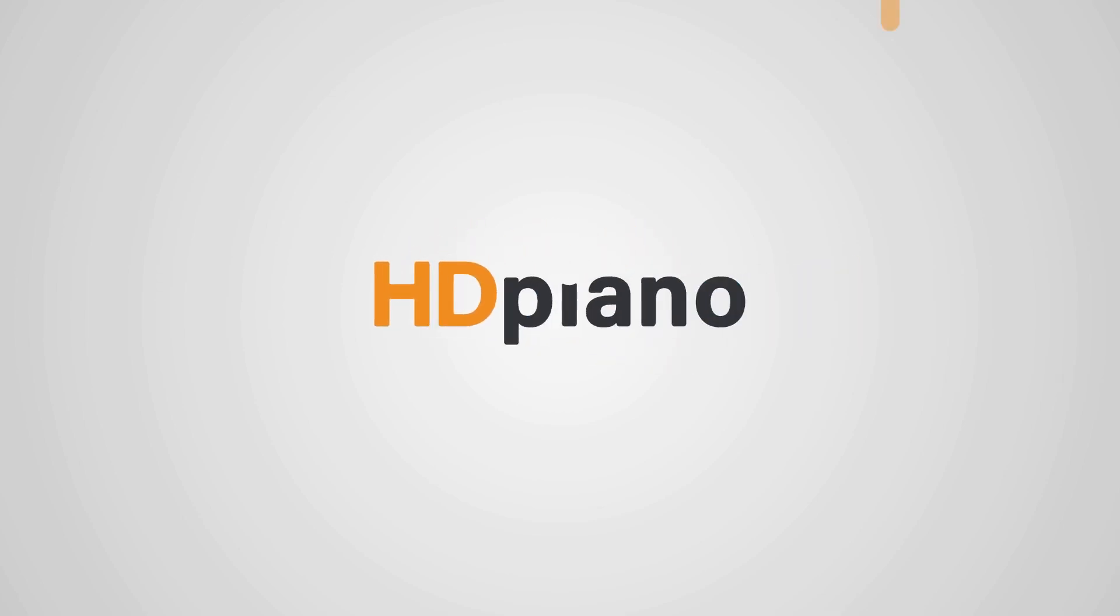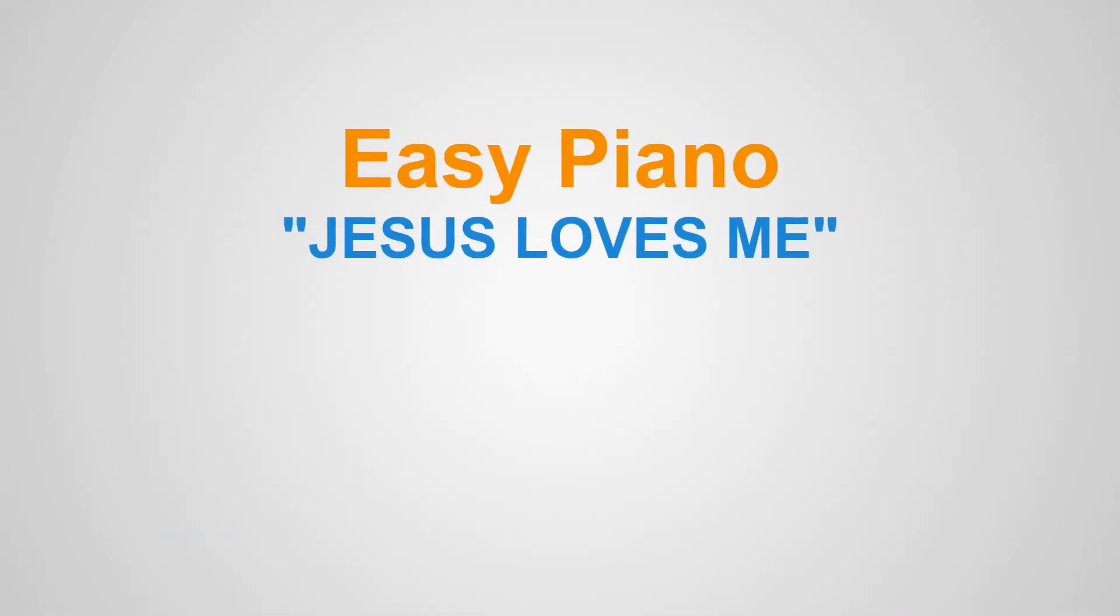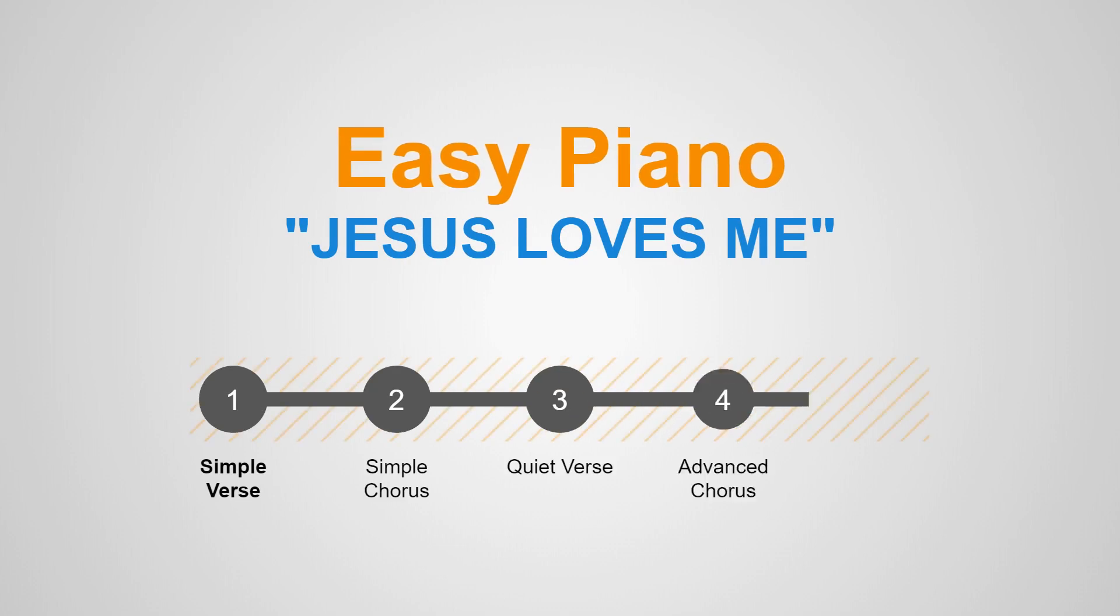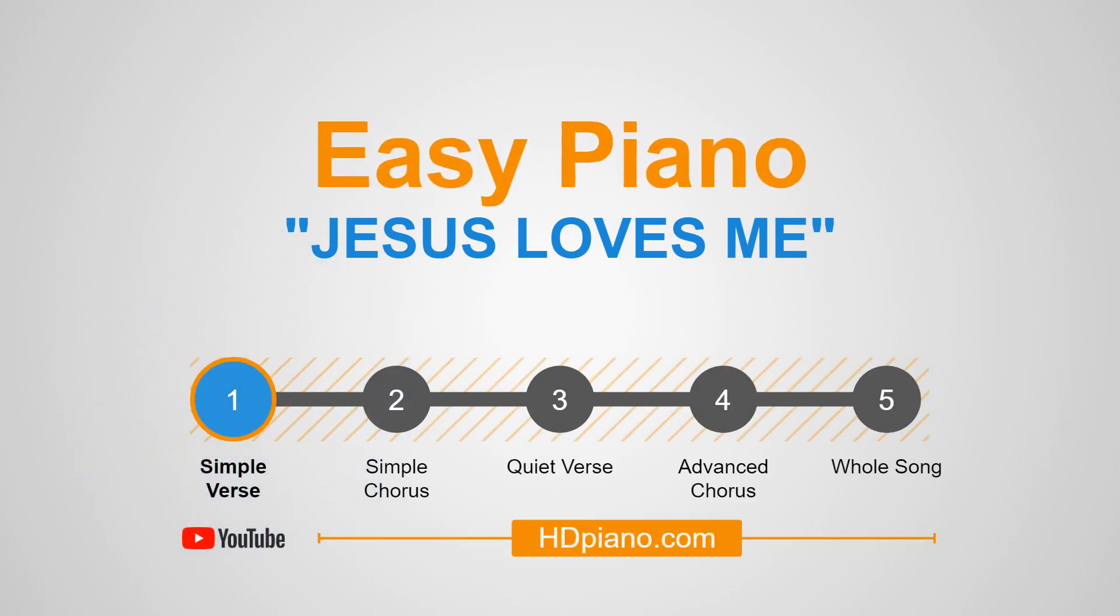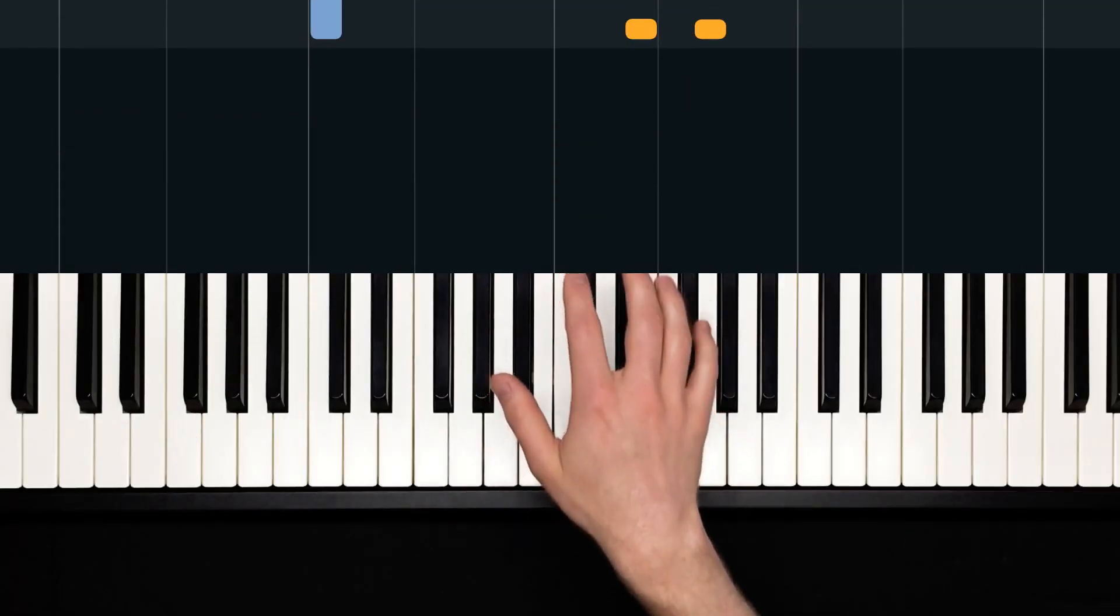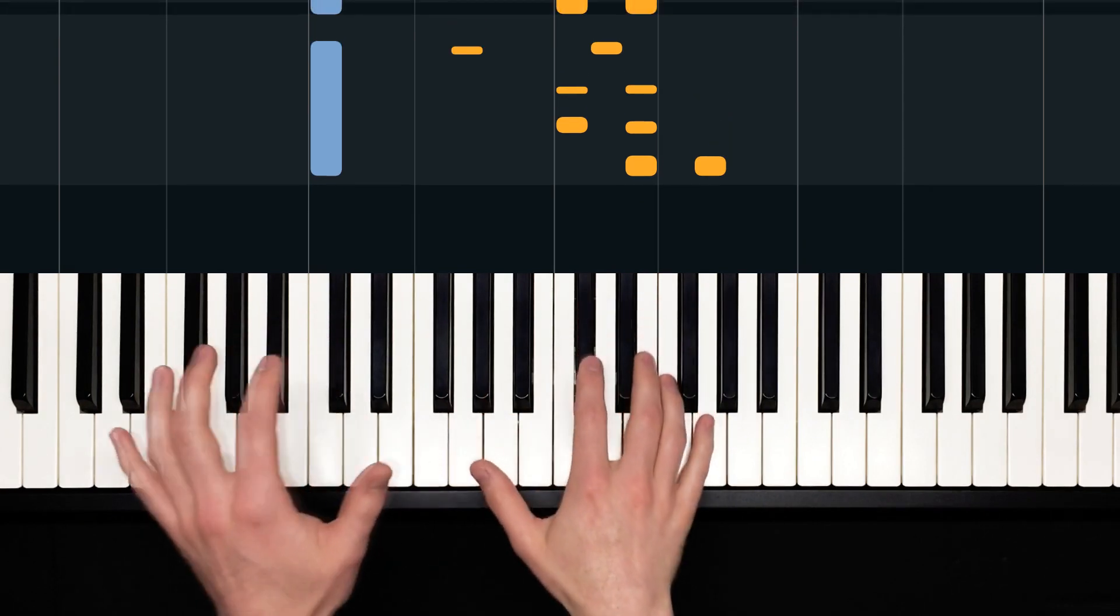Hello everybody and welcome to HD Piano. This is Dan here. In today's lesson we'll learn how to play Jesus Loves Me, a traditional Christian hymn. We're going to take a look at a simple verse in this first of five videos. Here that is.